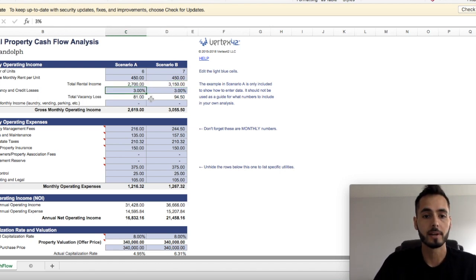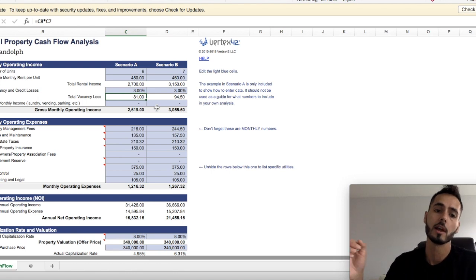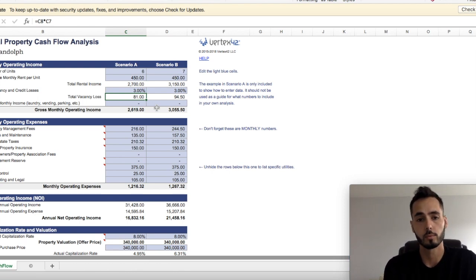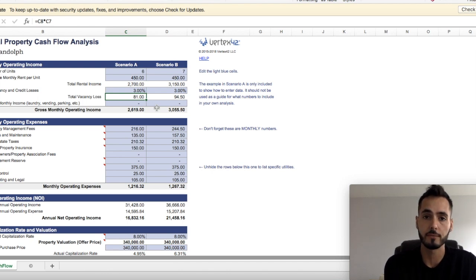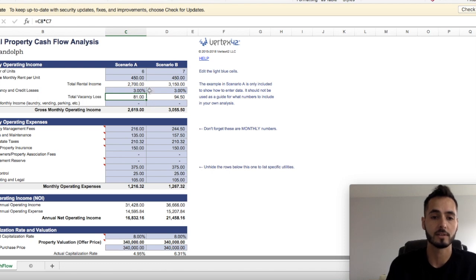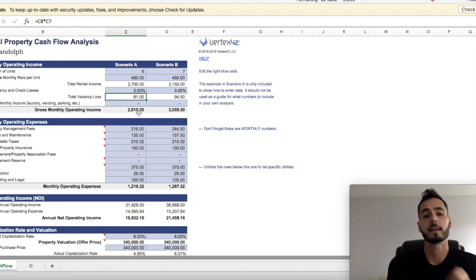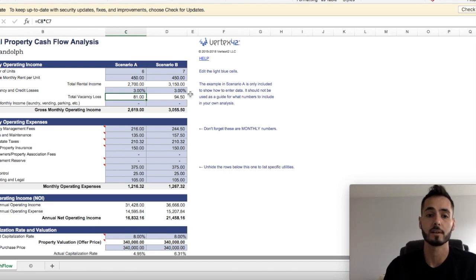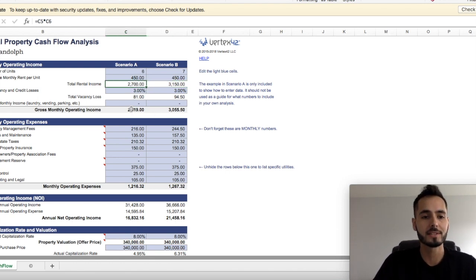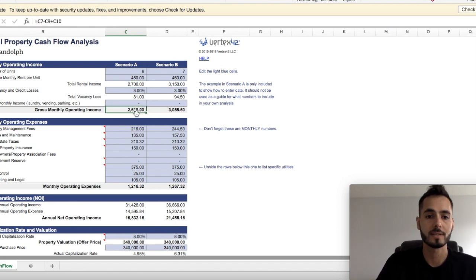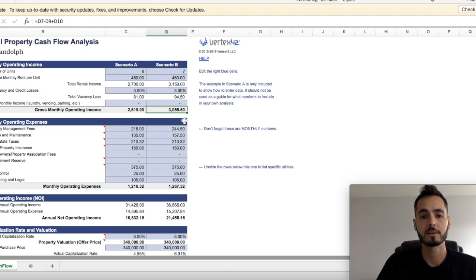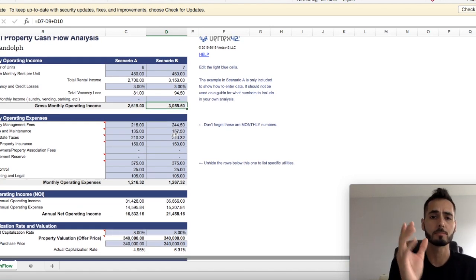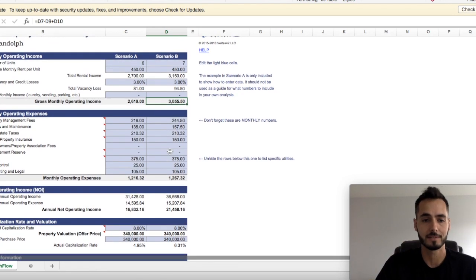Now I put in here 3% for vacancy. I think that personally, there shouldn't be much vacancy, but it's always good as an investor to plan for the worst case scenario. So have a contingency fund for vacancy. So every month in that case on scenario A, we would be putting away $81 a month in our bank account in case of vacancy. And in scenario B, $94.50. The reason why it's a little bit higher is because you're taking 3% of $3,150 instead of 3% of $2,700. Now that means that our gross monthly operating income guys is $2,619 in scenario A and $3,055 in scenario B.